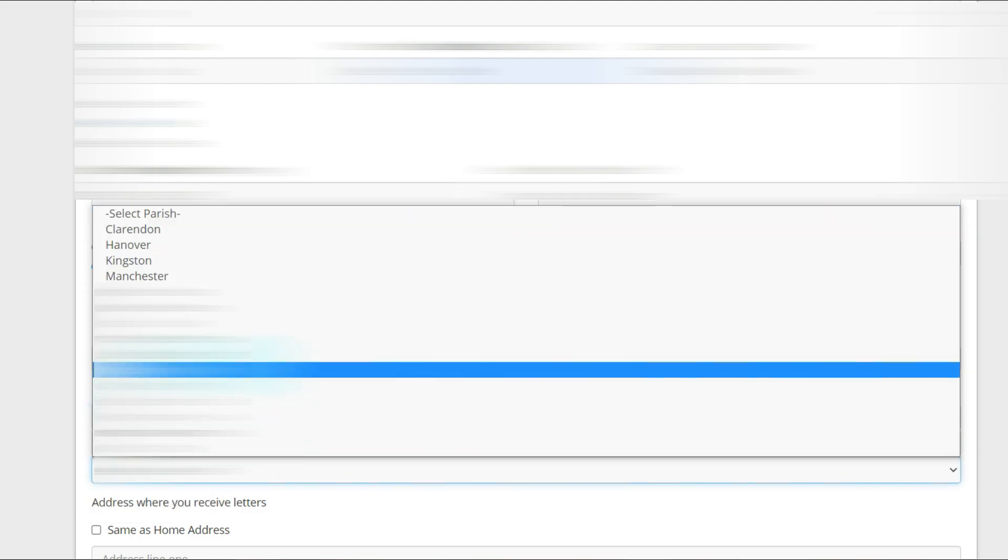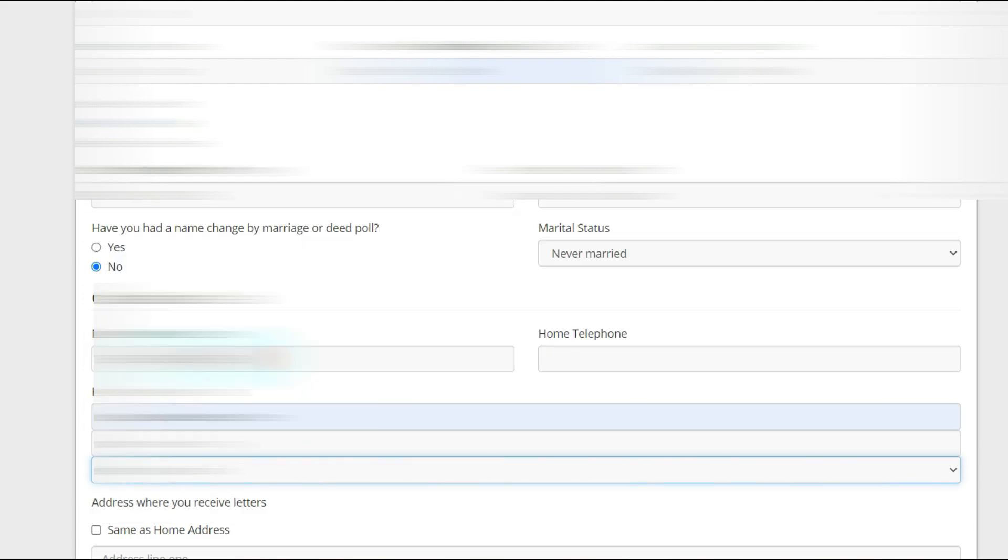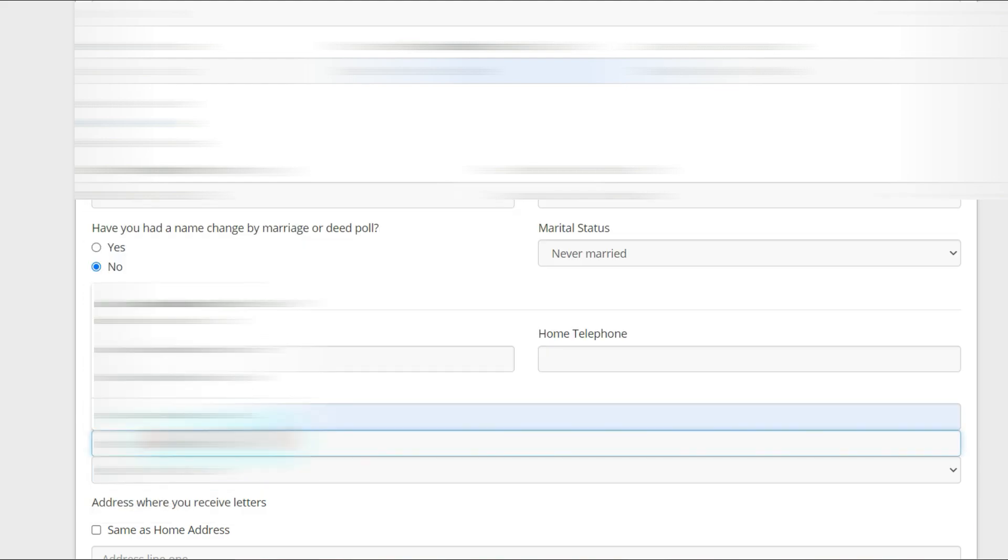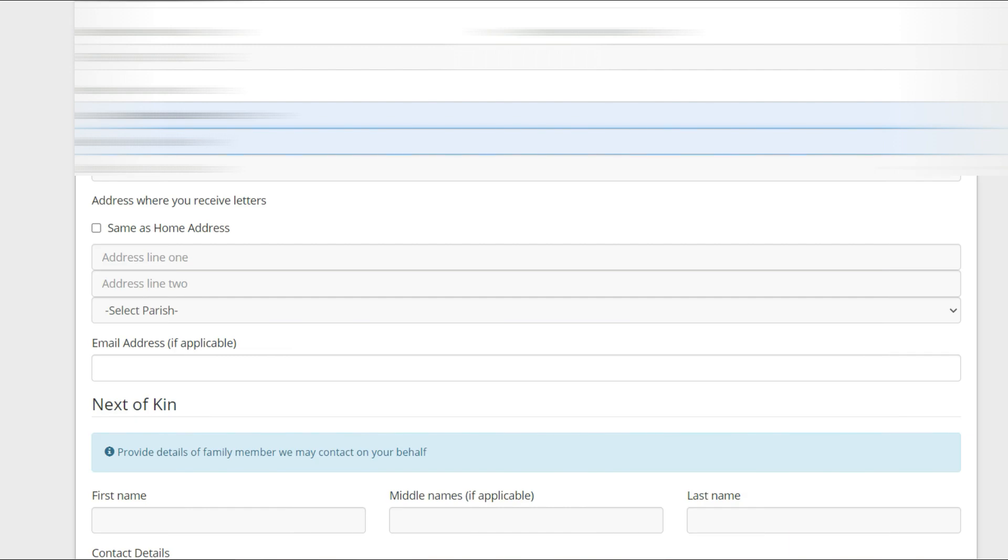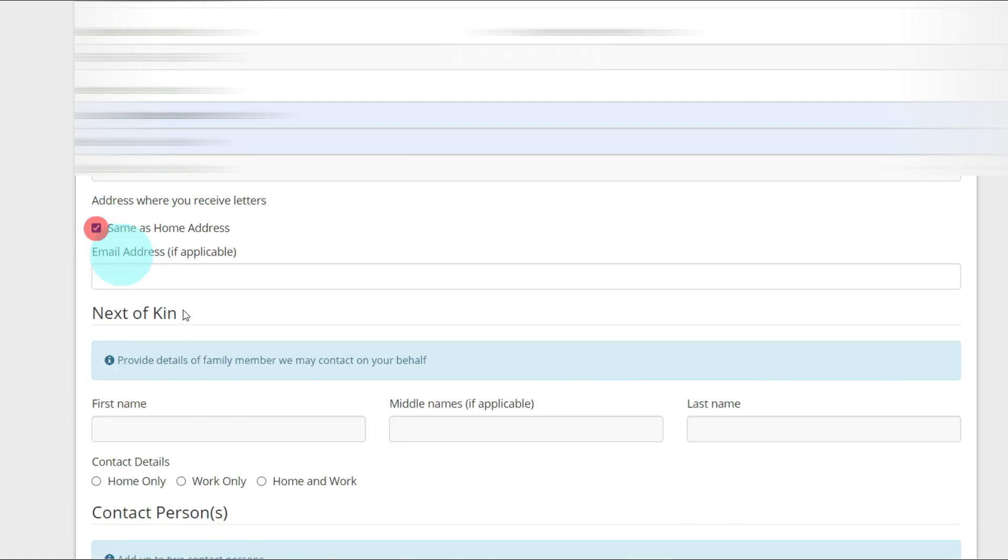My home address, I'm going to put that in, put the parish. Address where you receive letters is same as home address. If it's different for you, you're going to put in a different address.